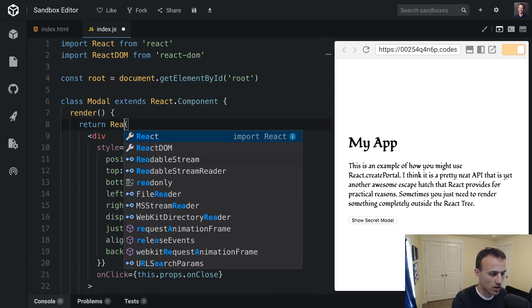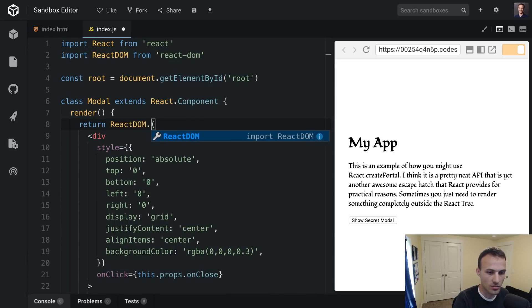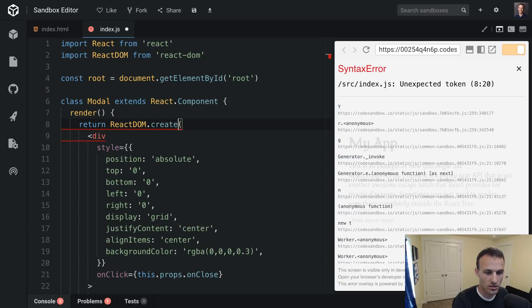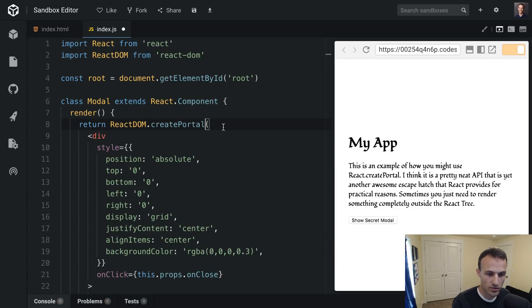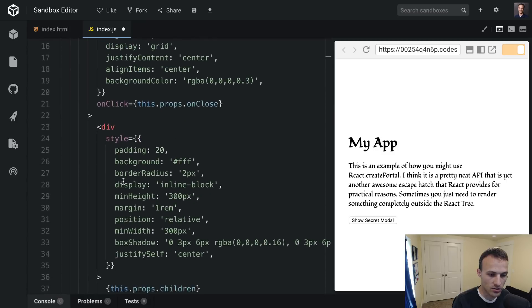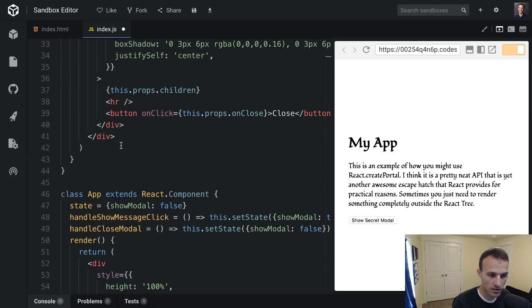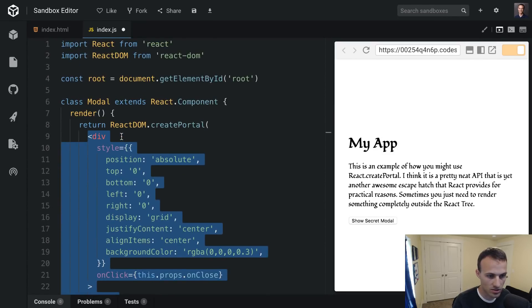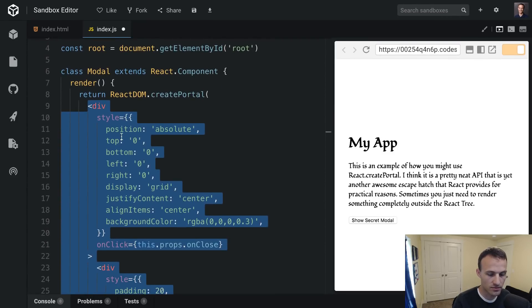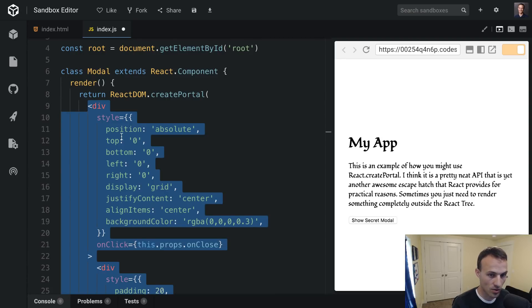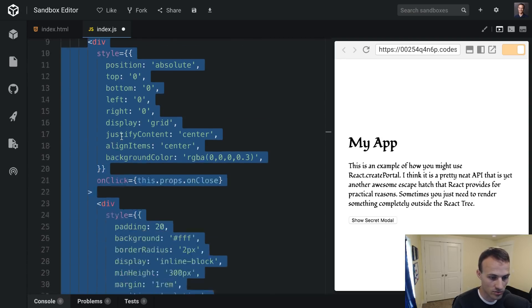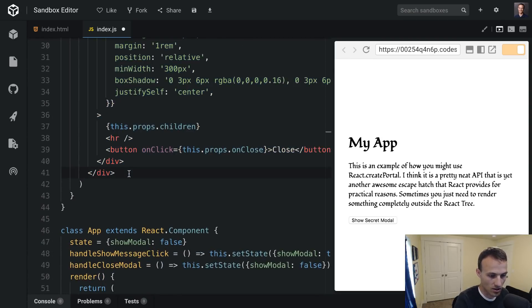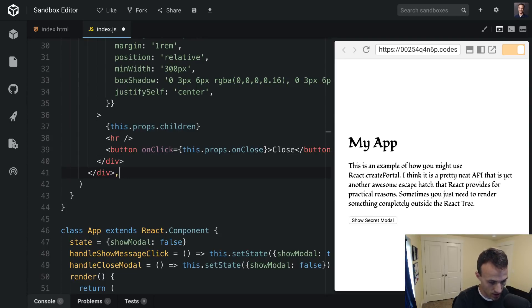So to do this we're going to use ReactDOM.createPortal. And the first argument for createPortal is the same thing that you do in a regular render method. So it's just the React elements that you want to have rendered in that portal. But it does take a second argument and it's similar to ReactDOM.render in that way. It takes an element.